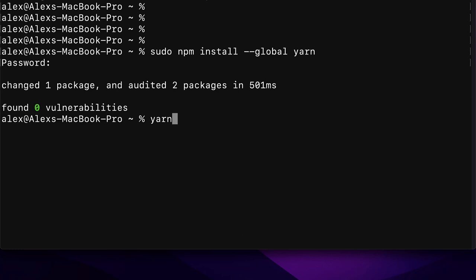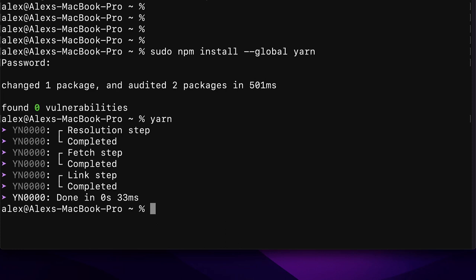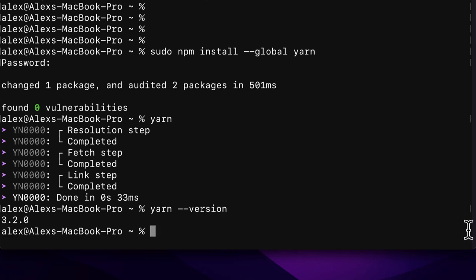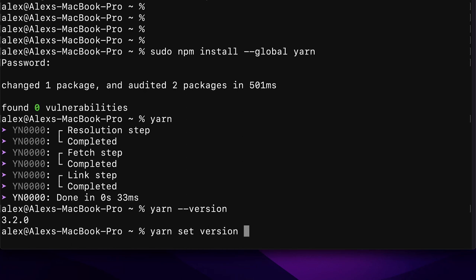Once you follow all recommended steps, try using Yarn by typing the 'yarn' command — you should see a success message. Verify Yarn works in a new terminal window to confirm it's been added to your environment variables. Check your Yarn version with 'yarn --version' — in this example I'm using version 3.2.0. To update Yarn to the latest version, use the command 'yarn set version stable'.